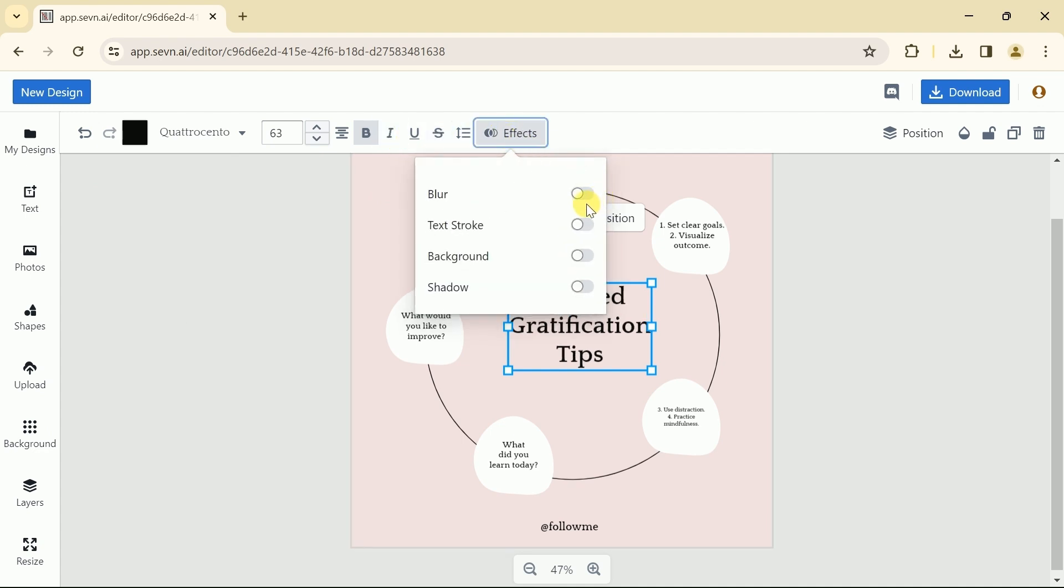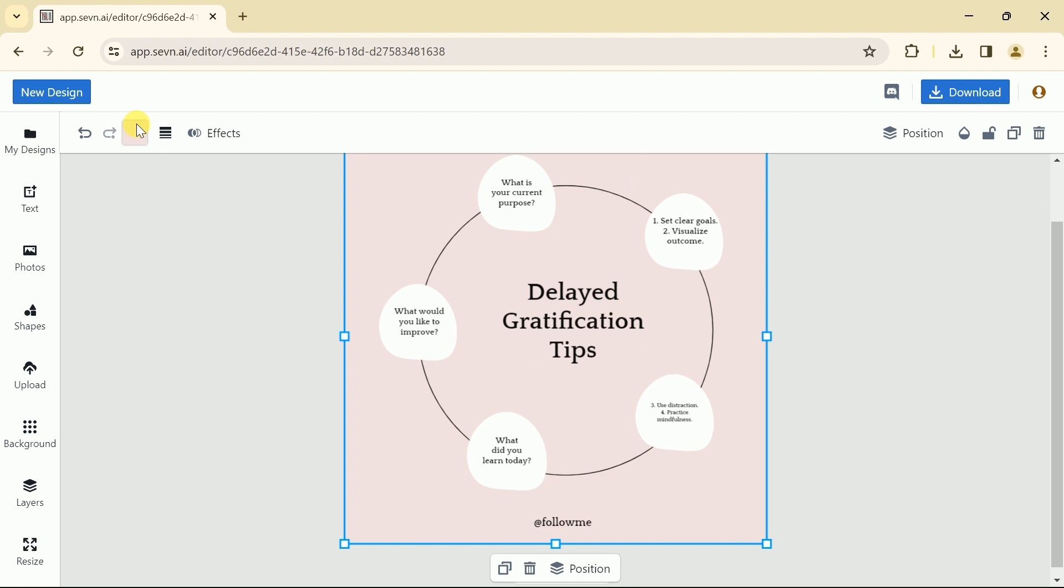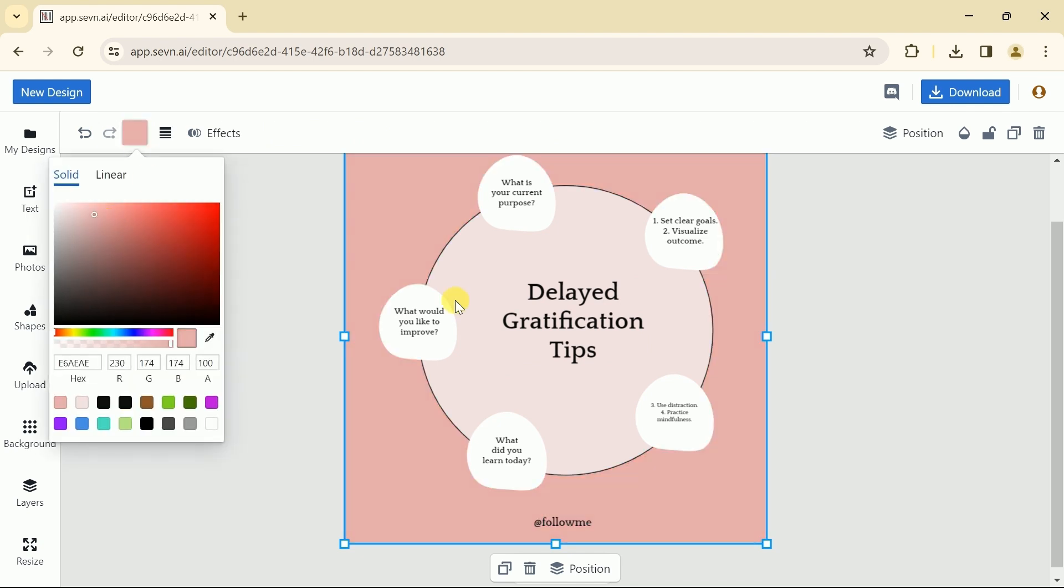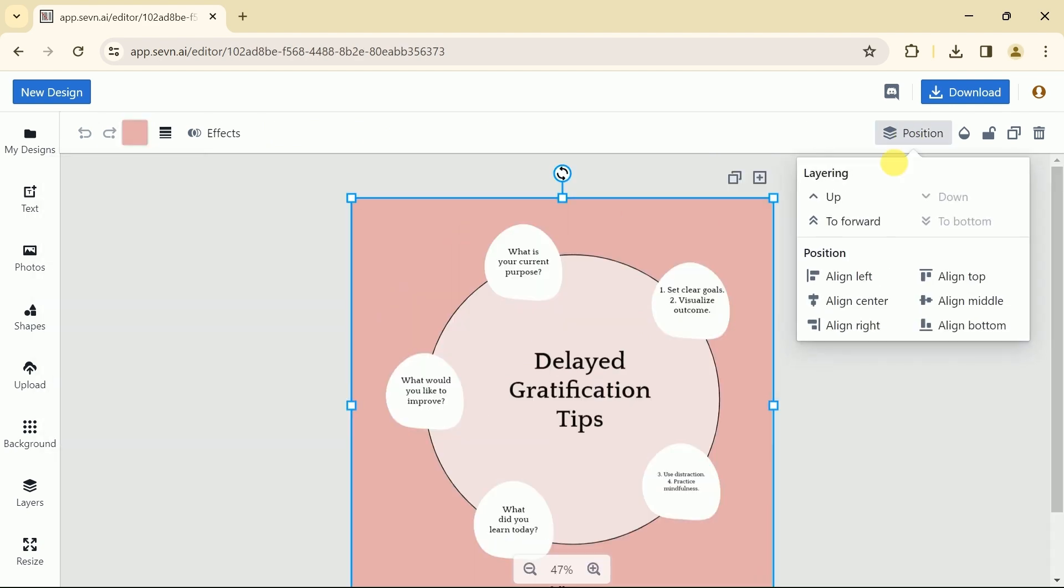Further, text can be modified in a single click. Moreover, we can change the position of the selected text or graphics. Besides, its transparency can also be changed in a single click.